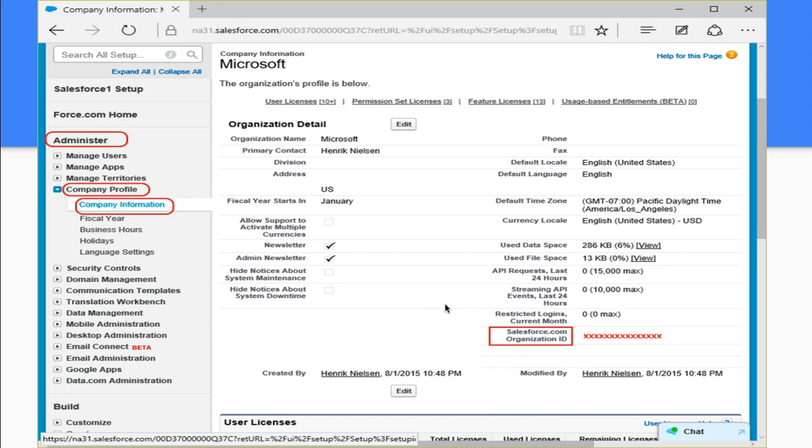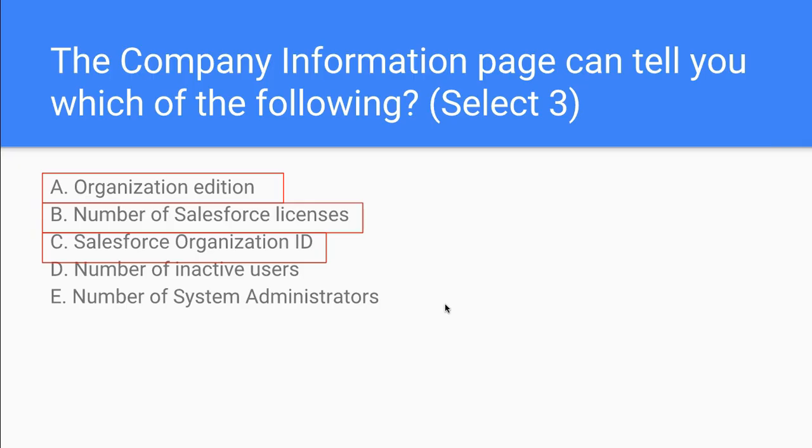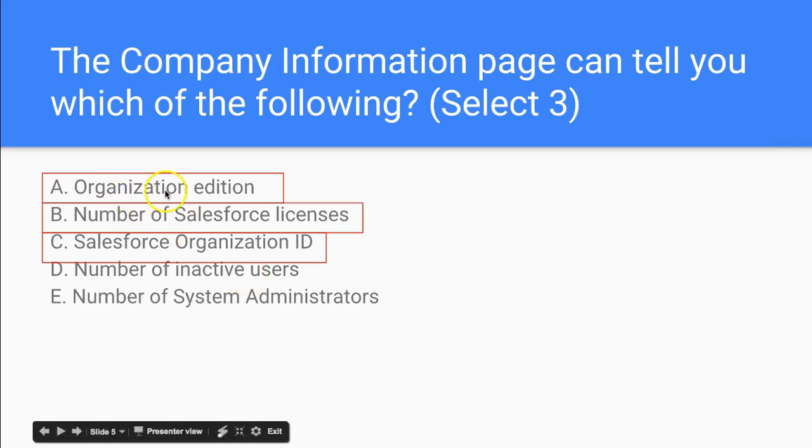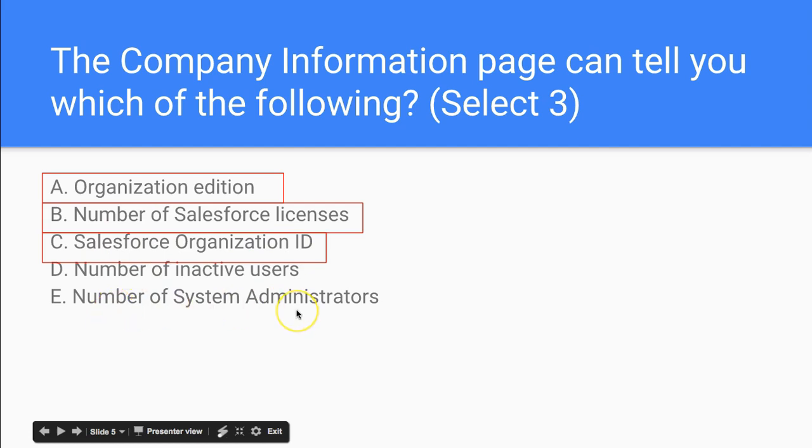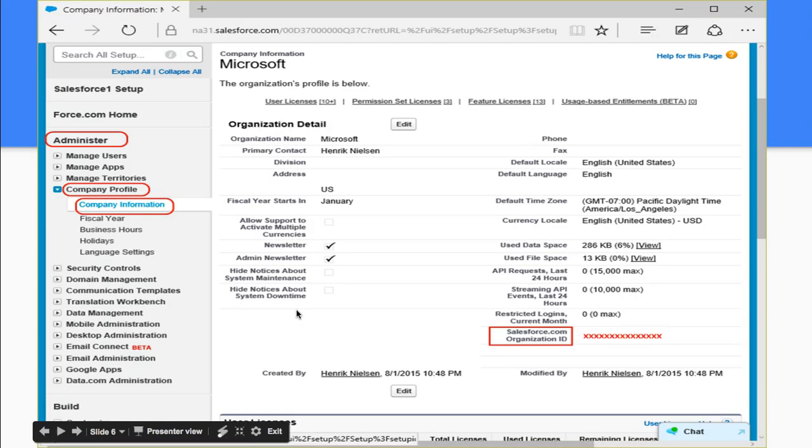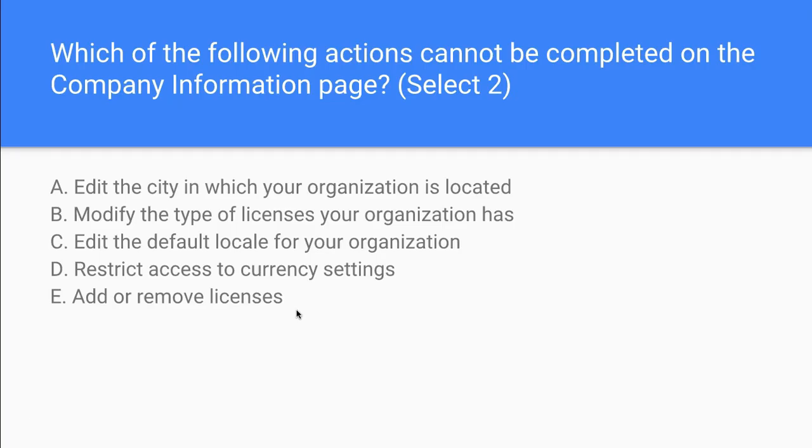Wonderful. So let's go back to this. You can see the organization edition, the number of Salesforce licenses, the Salesforce organization ID. You can't necessarily see the number of administrators or inactive users.